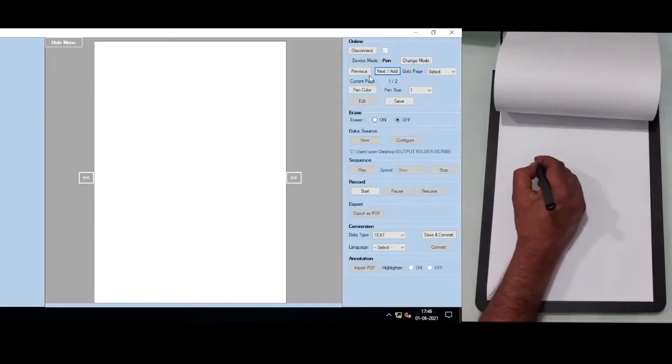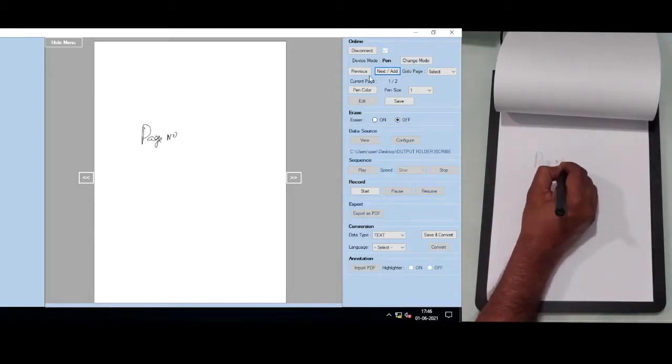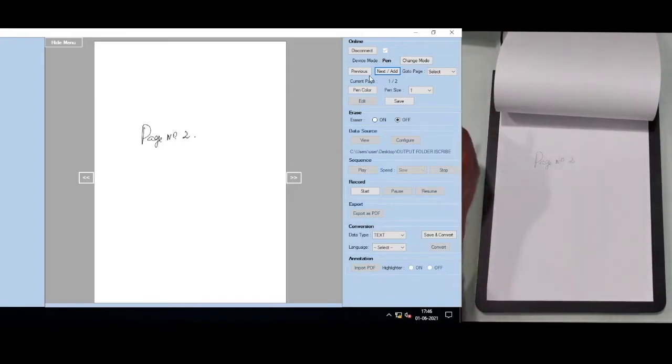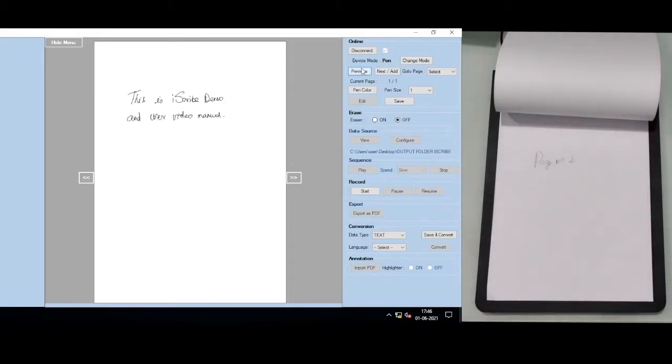So I can write here. Let's say, for example, page number 2. If I want to go back to the previous page, I can do that.